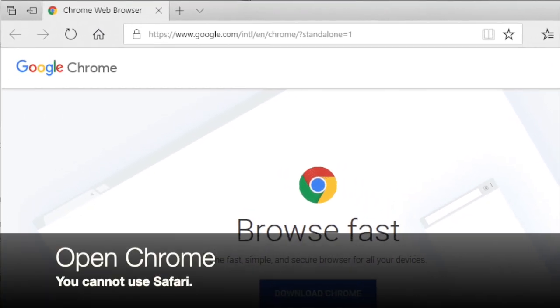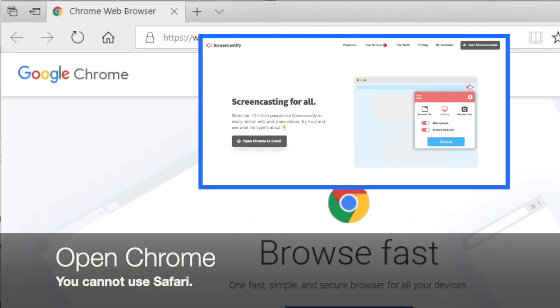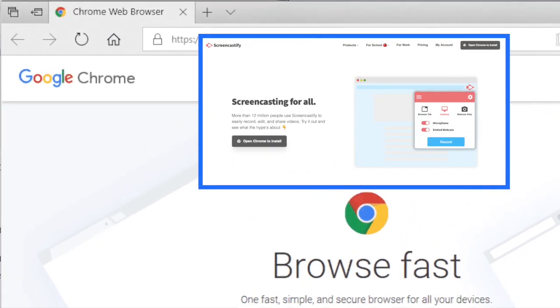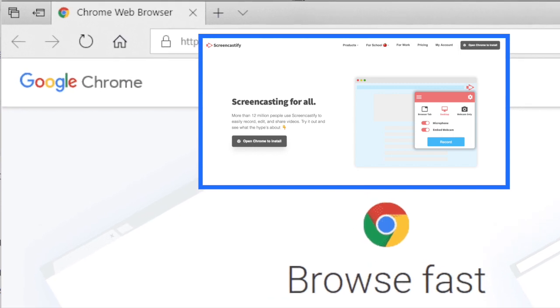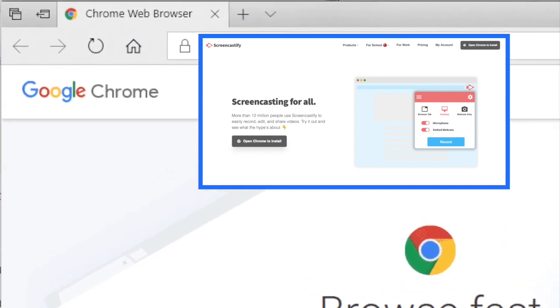In order to use Screencastify, you need to go to your Chrome browser. Safari will not work.